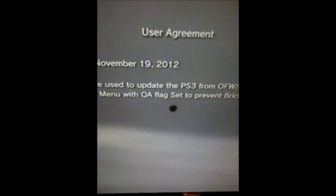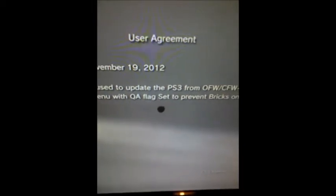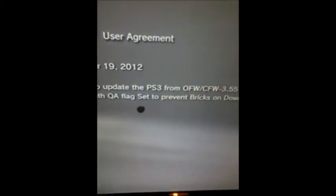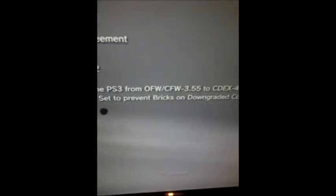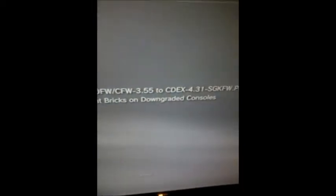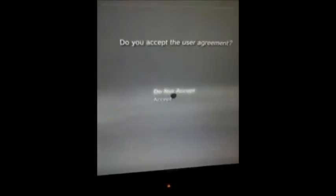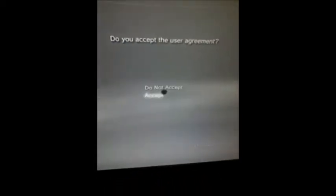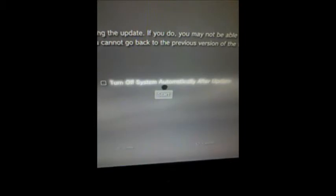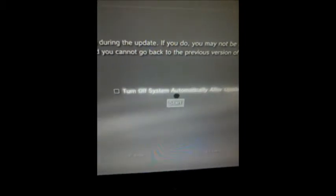It must be installed using recovery mode with QA flag set to prevent bricks on downgraded consoles. I'm pretty sure you guys wouldn't downgrade, and so what you're gonna want to click is next and start and then let it all install.